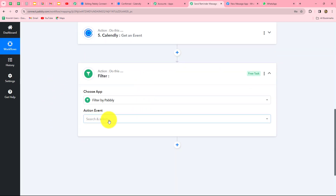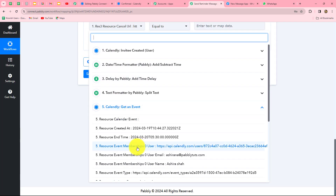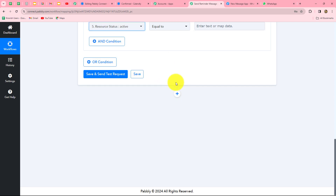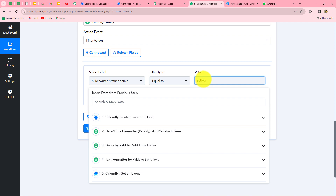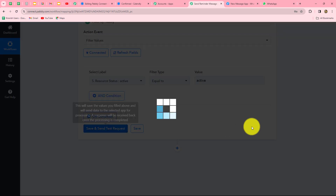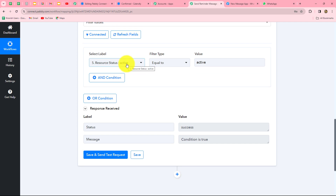We add a Filter action step and select 'Filter Values' as the action event. The condition is: if the resource status equals 'active,' the workflow should continue and the reminder should be sent; otherwise it stops. Clicking save and send test request, the condition evaluates as true. If a specific invitee cancels the booking before the scheduled time, the resource status will be 'cancelled' and the workflow will stop automatically at this step.